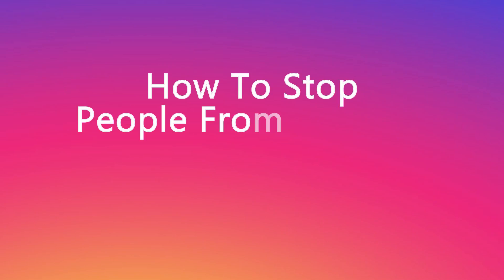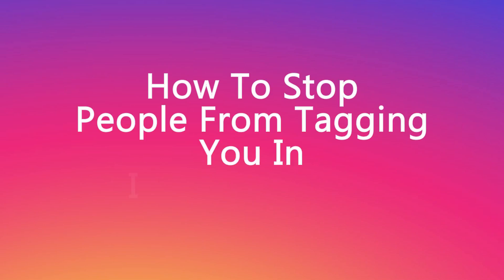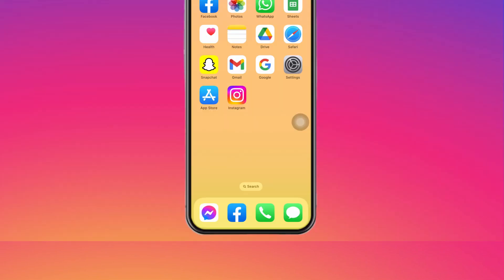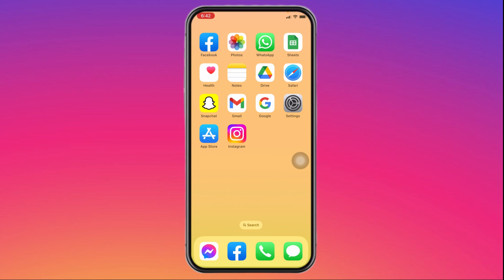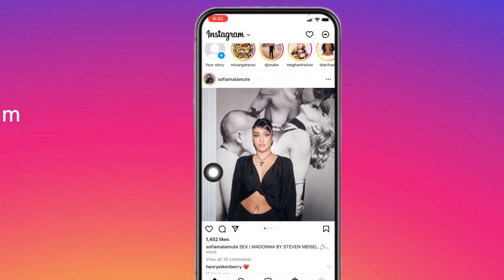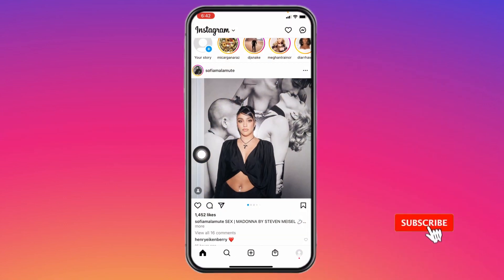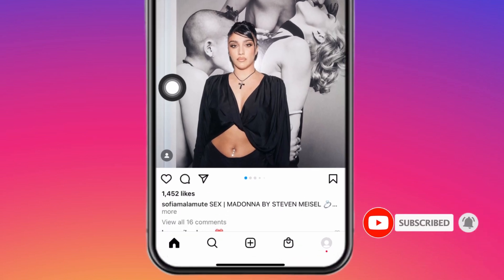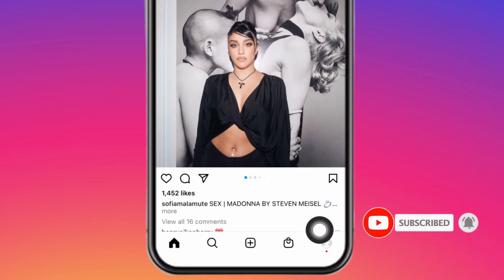How to stop people from tagging you in Instagram posts. Let's jump straight into the process. Open your Instagram app. Make sure you have already logged into your Instagram account.